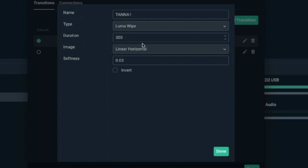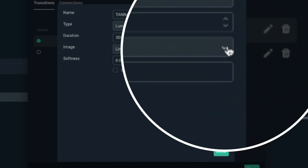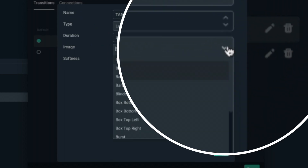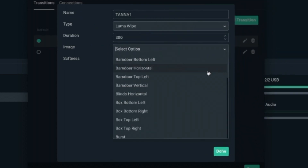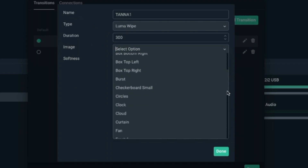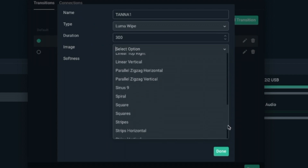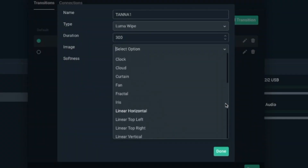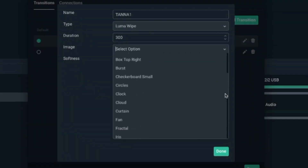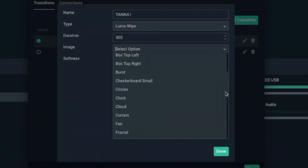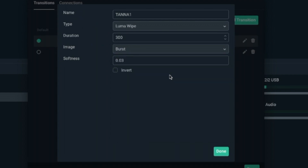Right here where it says Image, it says Linear Horizontal. I can change that up. When I click this arrow right here, look at all these selections — oh my goodness, there are a plethora of selections to choose from. So let's go ahead — let's go Burst. Select that, and say Done.